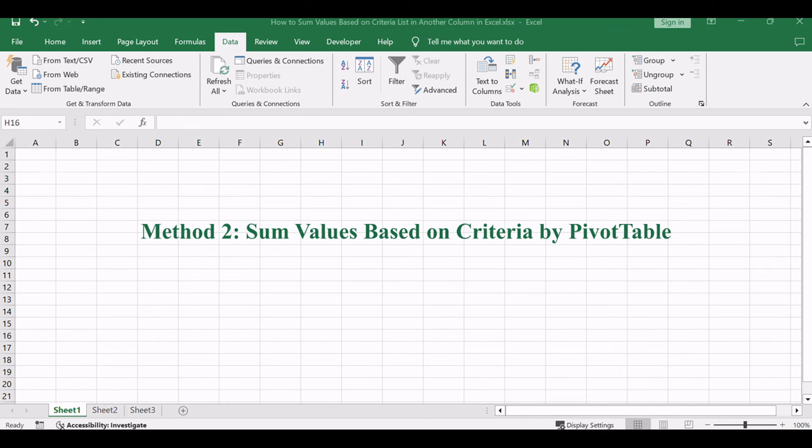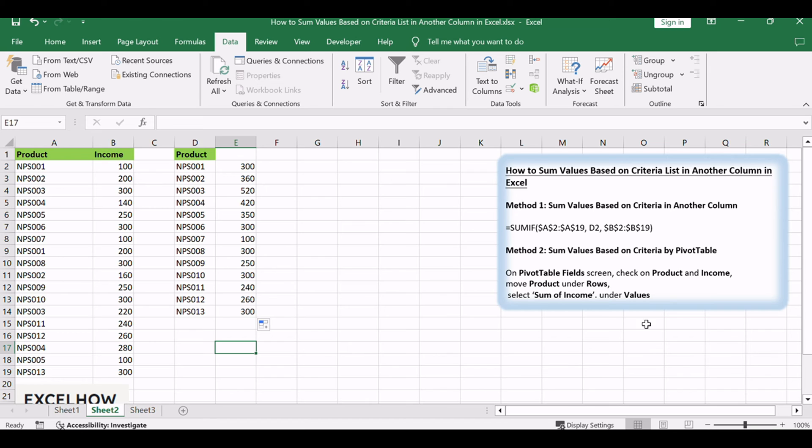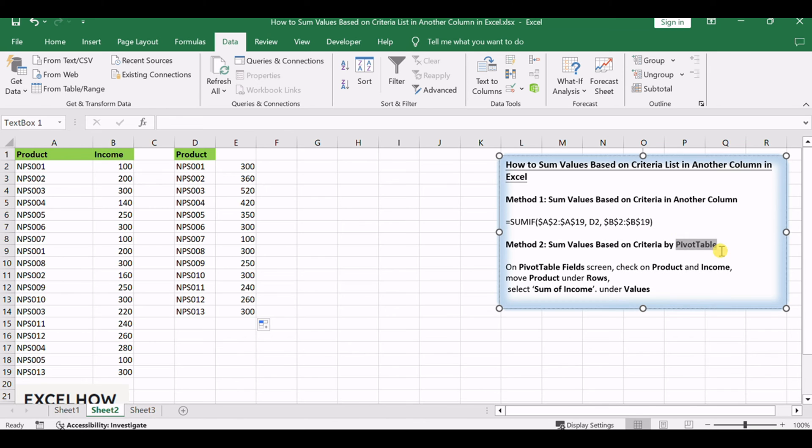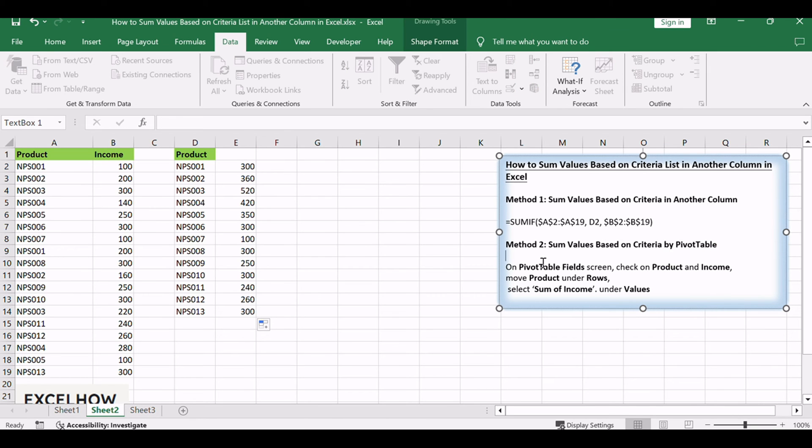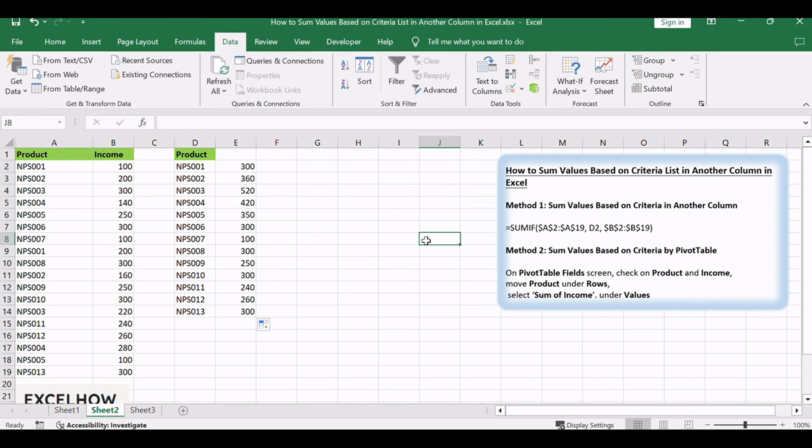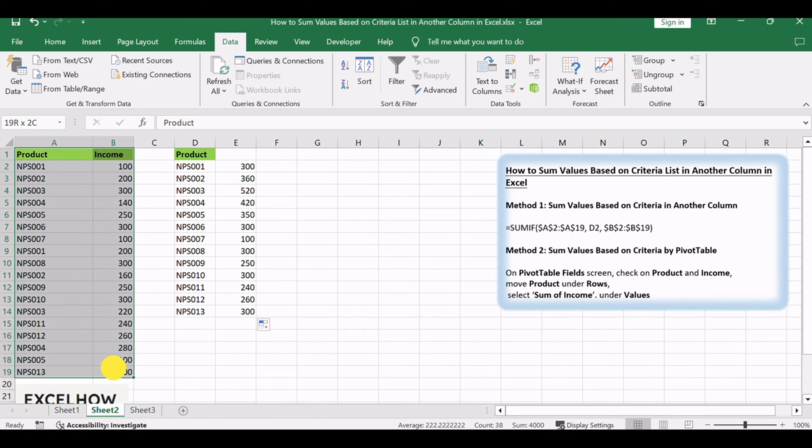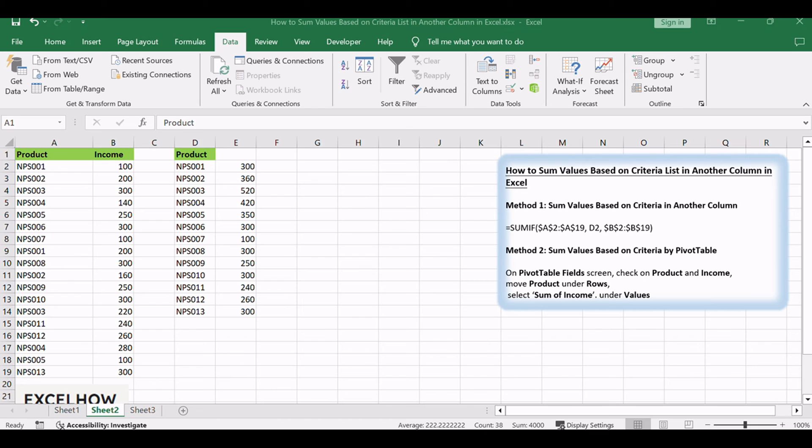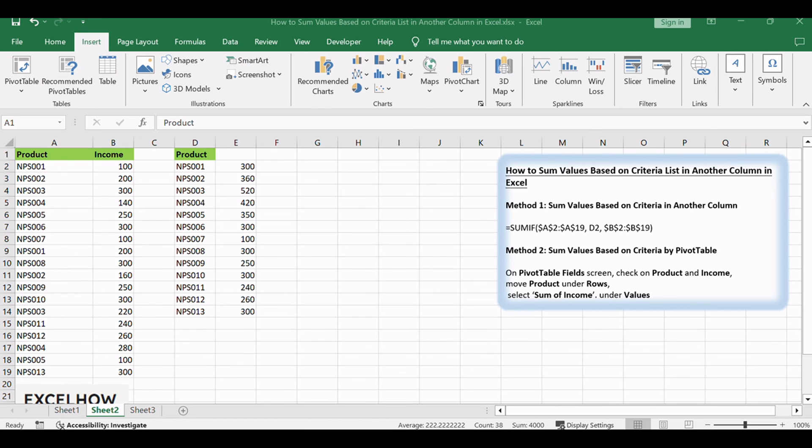Moving on to the second method, let's explore the power of pivot tables to sum values based on a criteria list. Select the range A1, B19. Then click Insert in Ribbon.